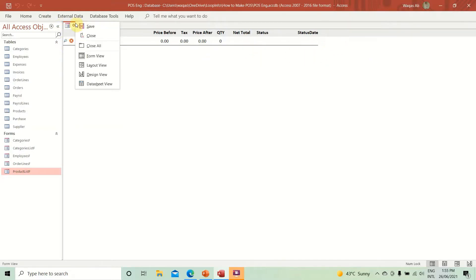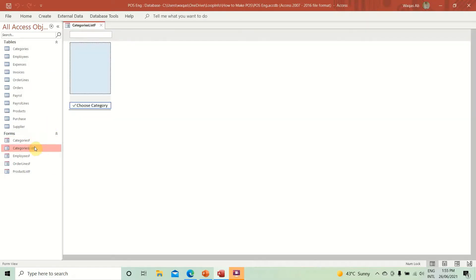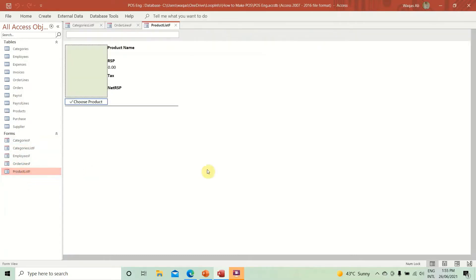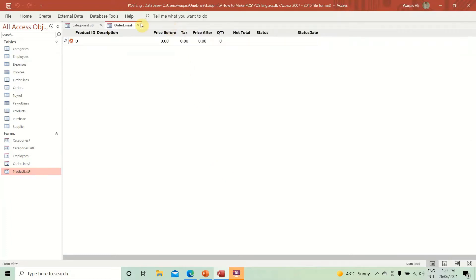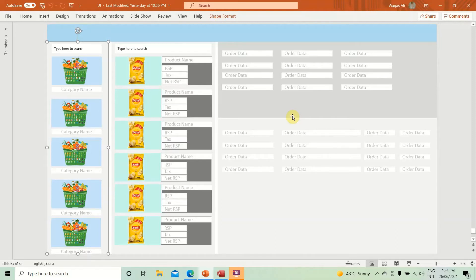So what we did — we created three forms: Categories List, Product List, and Order Lines. This is just the structure we're preparing. Going back to our reference mockup, we have prepared all three sections. In the next video we are going to merge all of this into one big order form, then look at the color combination to make it simple, functional, easy to use, and pleasing to the eyes — that is the formula for the next video.